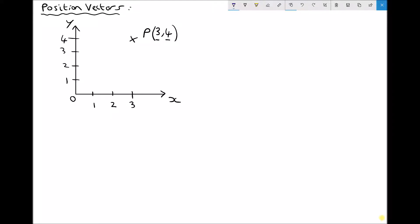When we talk about position vectors, we're referring to the vector that connects our point to the origin. This line here represents the vector OP, connecting point O to point P — that's the notation we use. So the position vector dictates the position of the point.